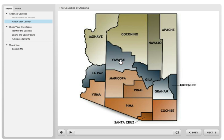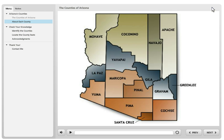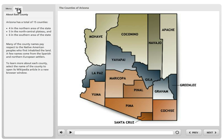Getting back to the hotspots, I created a link to a new browser window using the hotspot to the article on Wikipedia. So if your students are using tablets or computers, they can access it. If you're concerned about online access, you can use either Storyline's glossary or resources tabs. With the resources tab, you could actually create content, save it to PDF, and upload it.